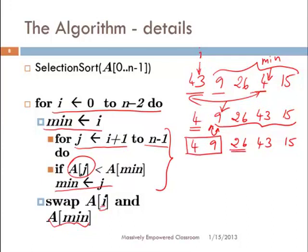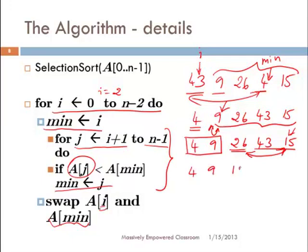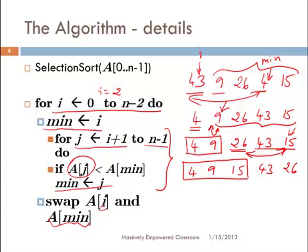We move to i equals 2, starting at 26. We look at the remaining elements 43 and 15. 43 is not smaller than 26, but 15 is smaller than 26. So the minimum is 15 this time. We swap 15 and 26, giving the new array: 4, 9, 15, 43, 26. Now the first three elements are sorted. After three loops, the first three elements are sorted, but 43 and 26 are still out of order.